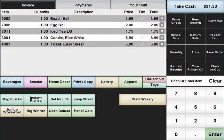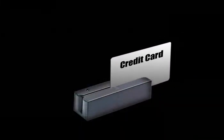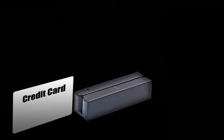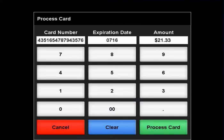If a customer is paying with a credit card, you may swipe the card once you are done applying items to the transaction. The POS will recognize the type of card that is being used and automatically fill in the amount due.